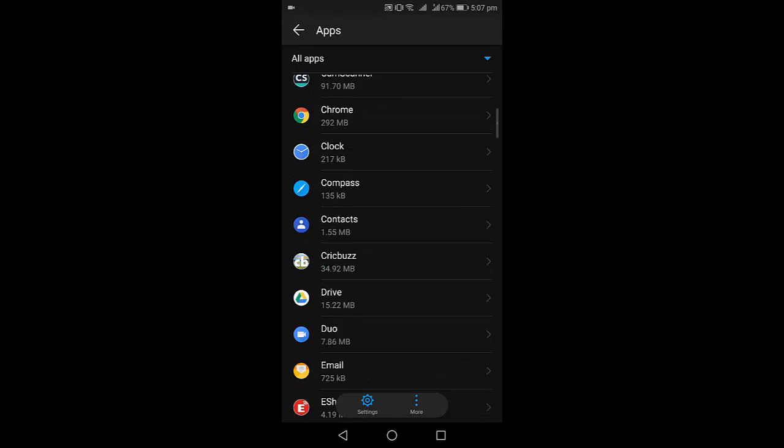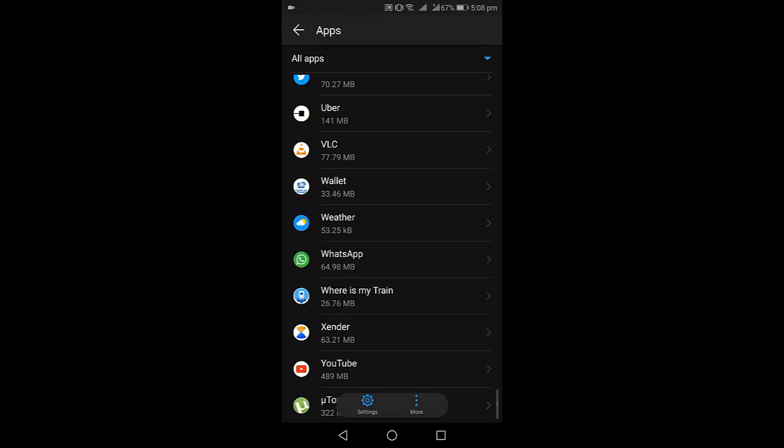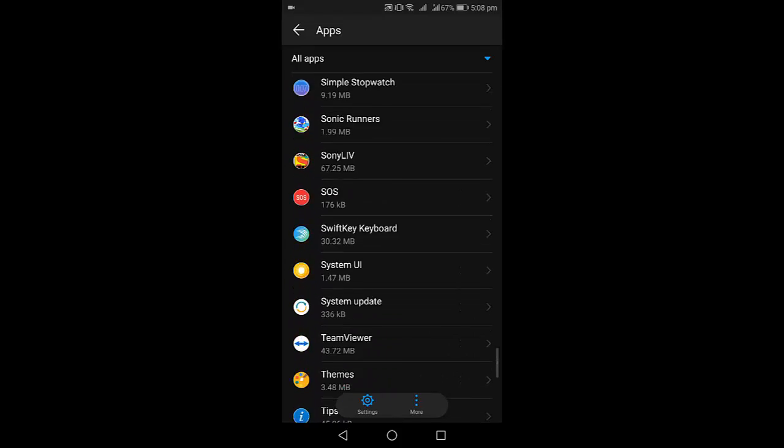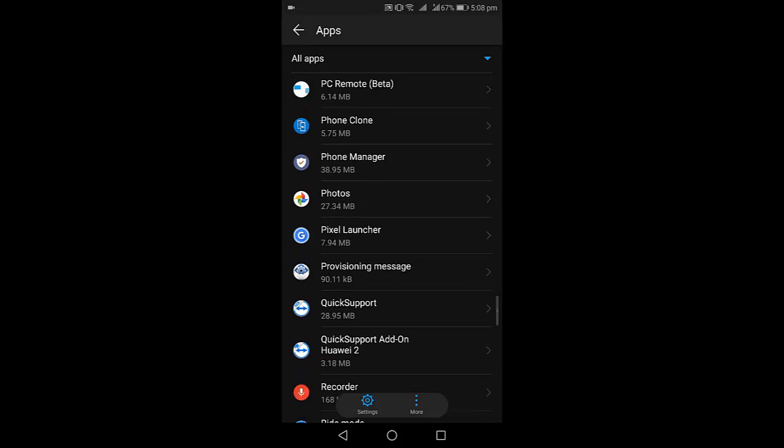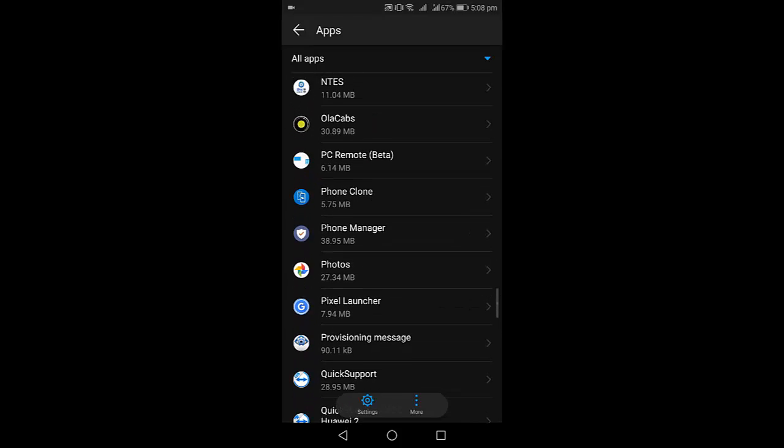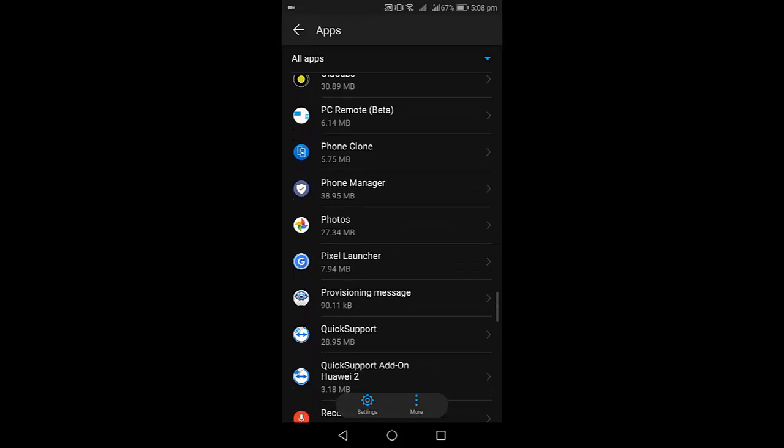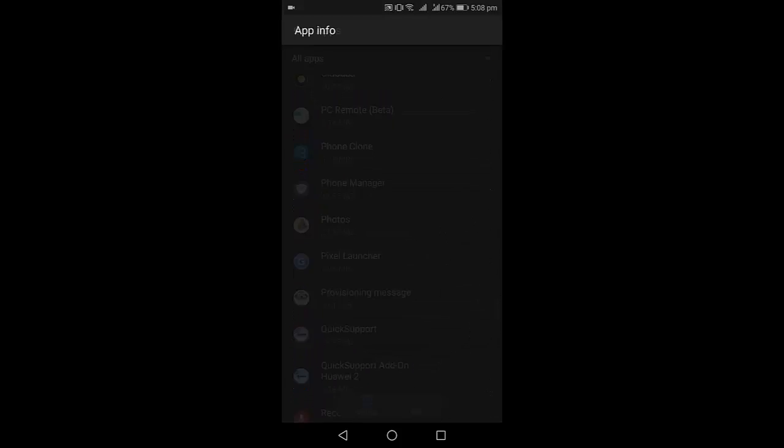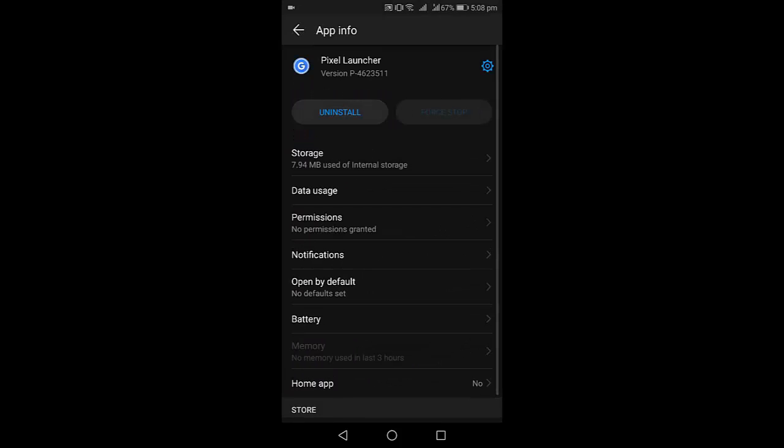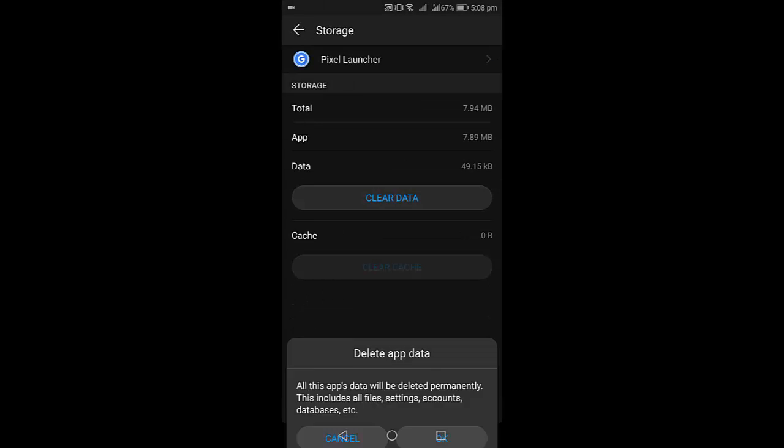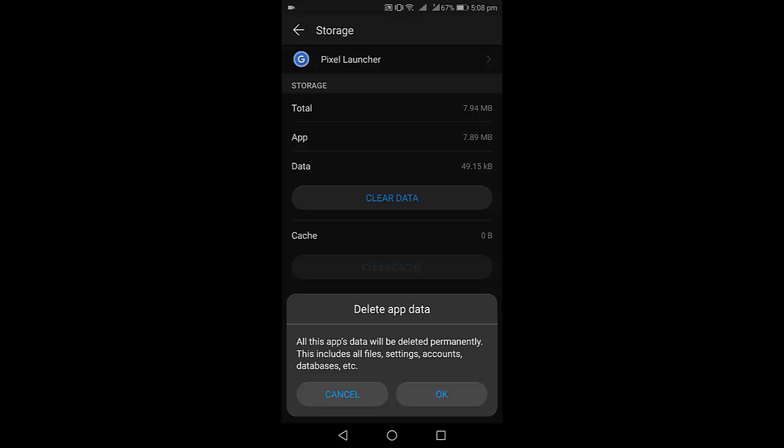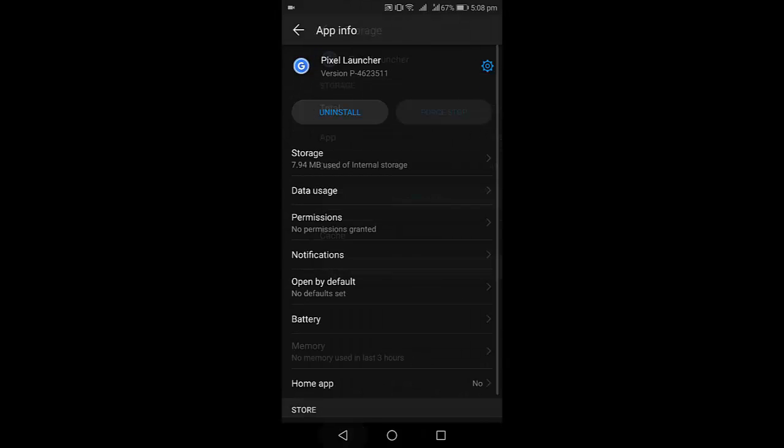If you are using a third-party launcher, uninstall it. If not, then open your default phone launcher and clear the cache and data. If this doesn't work, the fourth option is to find the app which is not showing.